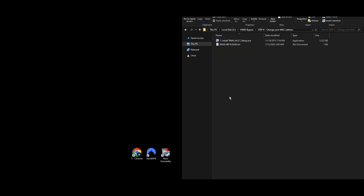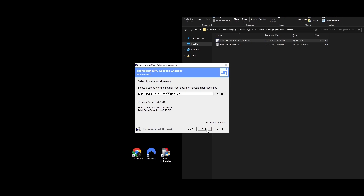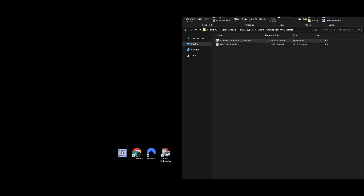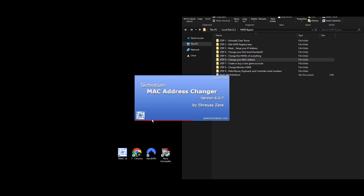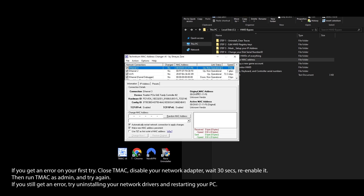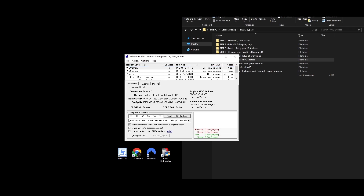Step 6: Next, use the HWID spoofer to change your MAC address to avoid being linked to the previous Roblox ban. Download a tool called TMac and install it on your computer. After installing, open Technician MAC Address Changer and choose your network connection from the list. Click the Random MAC Address button to get a new MAC address, then click Change Now to apply it. You've successfully changed your MAC address quickly and easily.